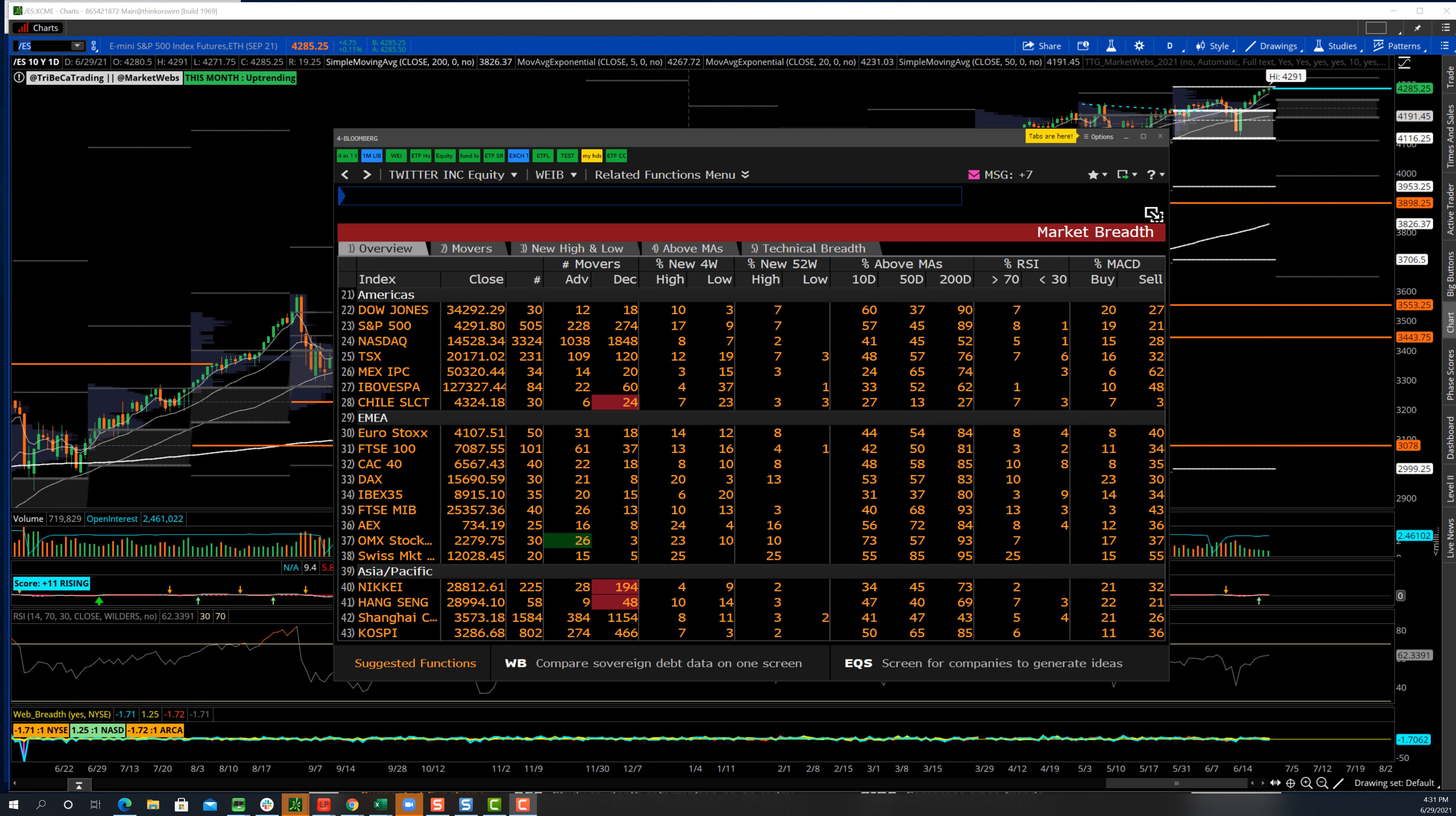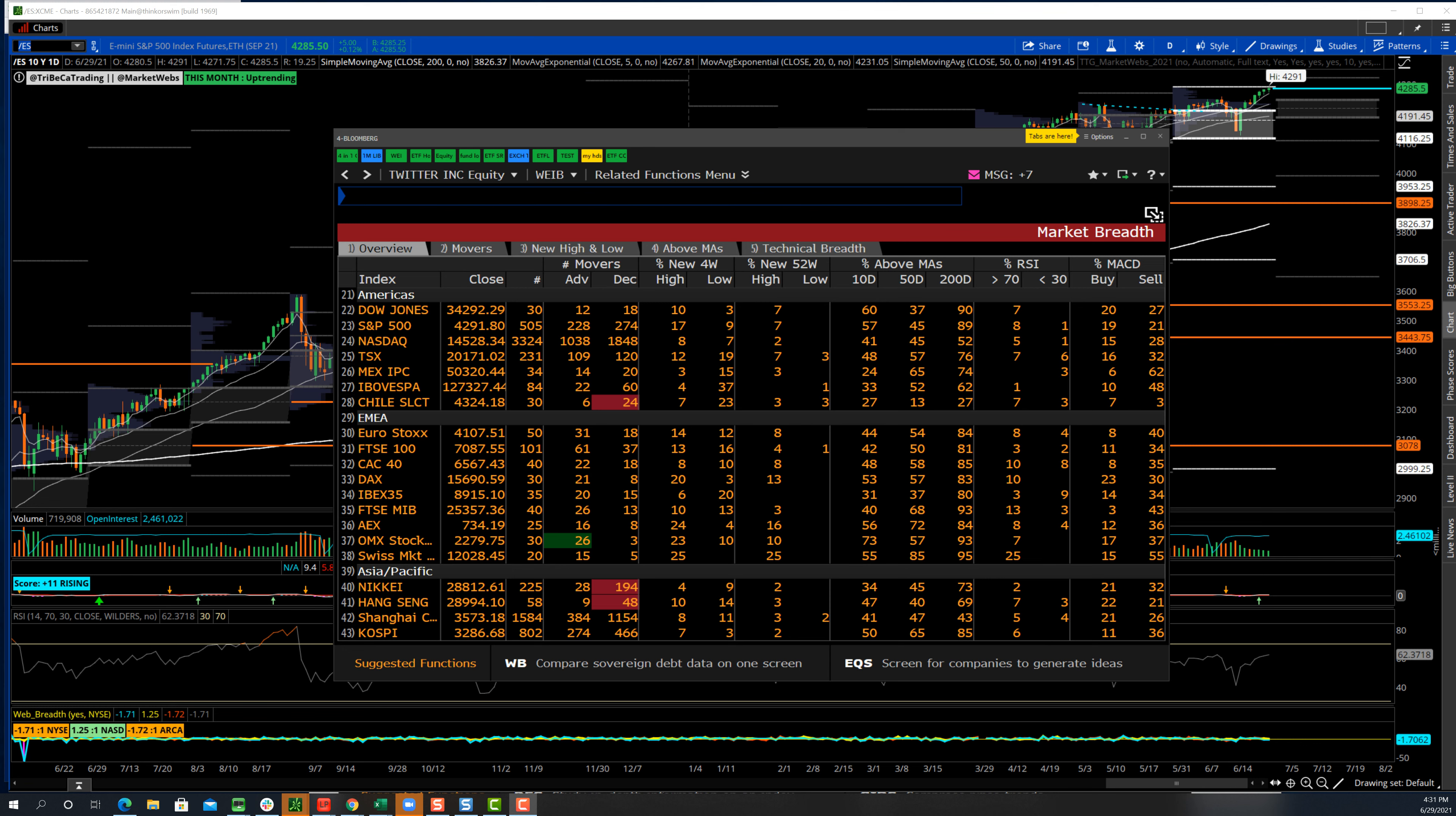That's market breadth. What market breadth does is it looks at the overall strength or weakness of an index or the overall market. We break this down in terms of advancing versus declining names. This is important because it gives you a sense of how the market is moving and whether there's a lot of participation or weak participation in the market.